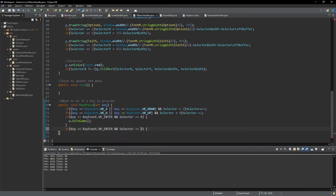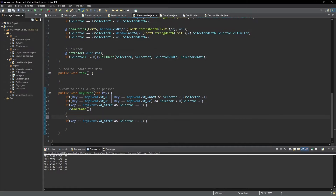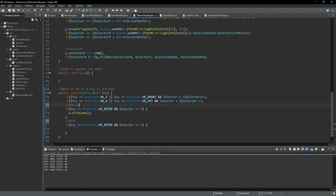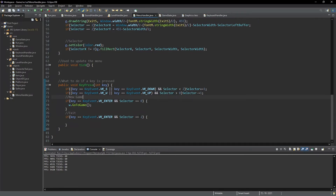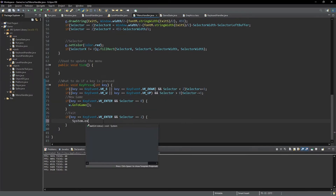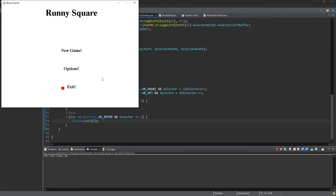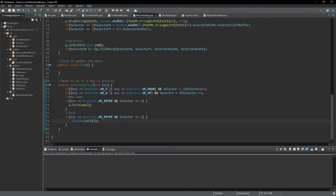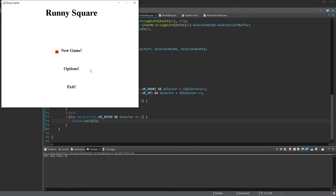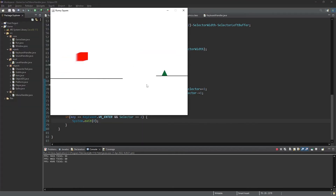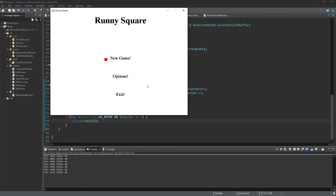We'll also implement the exit button: if selector is 2 and Enter is pressed, we call System.exit(0). That is pretty much a basic menu setup.